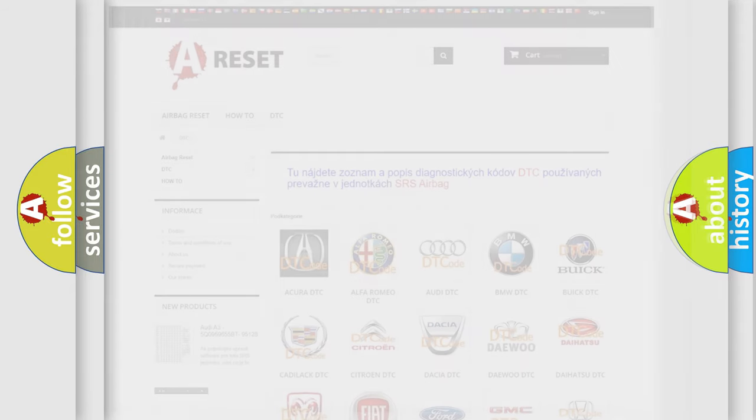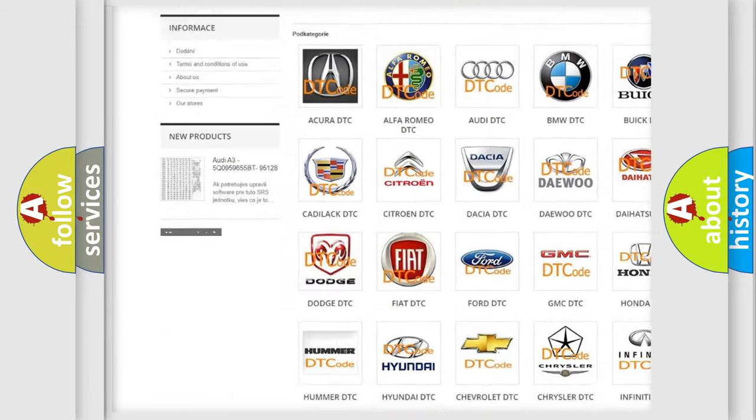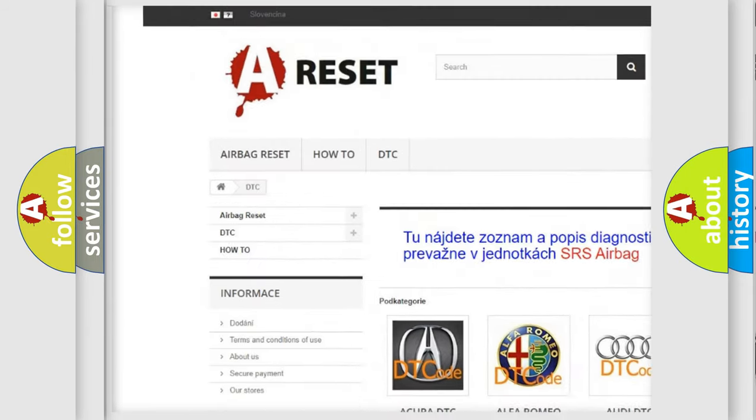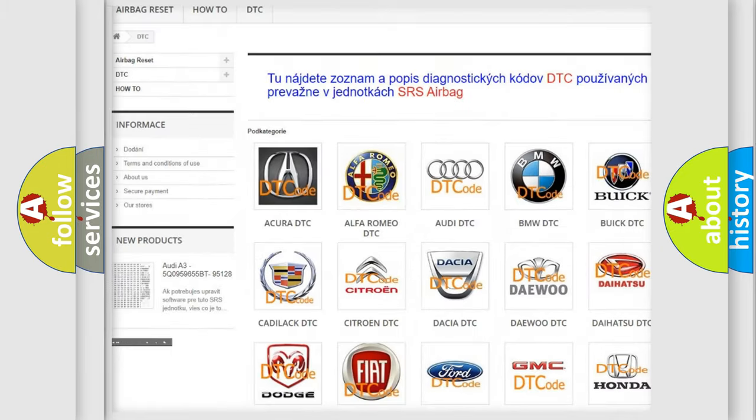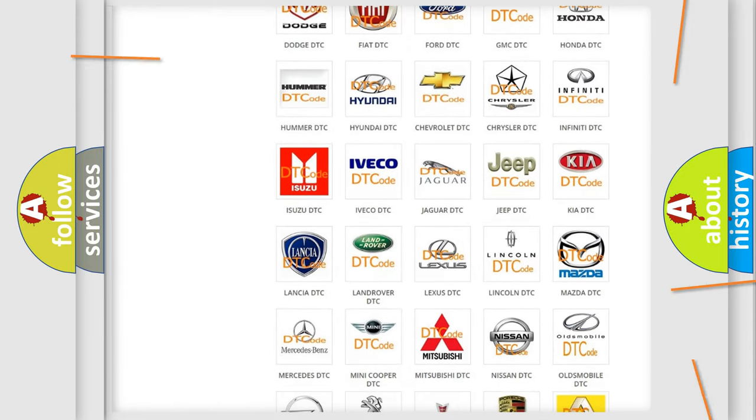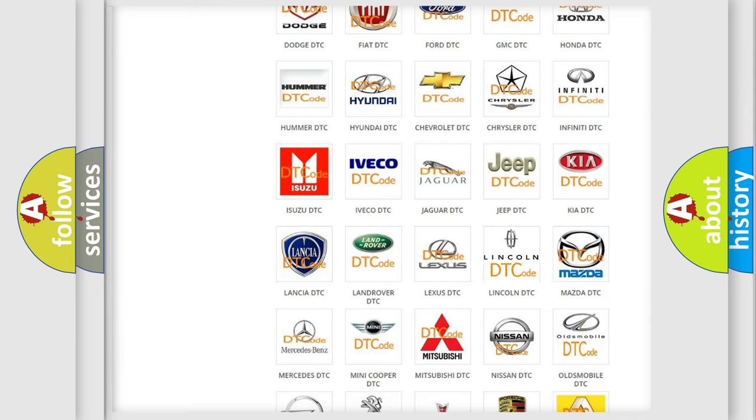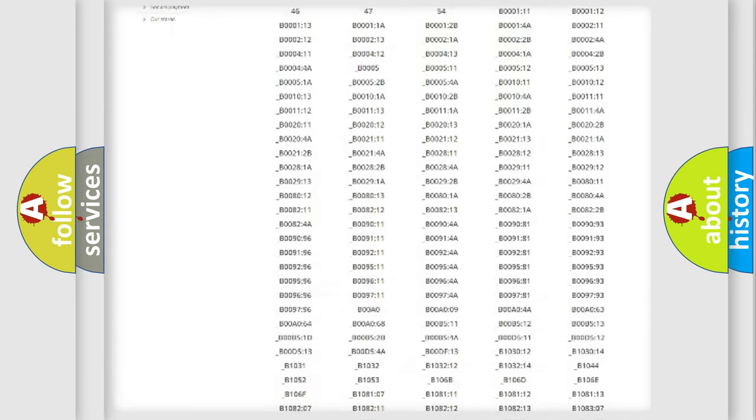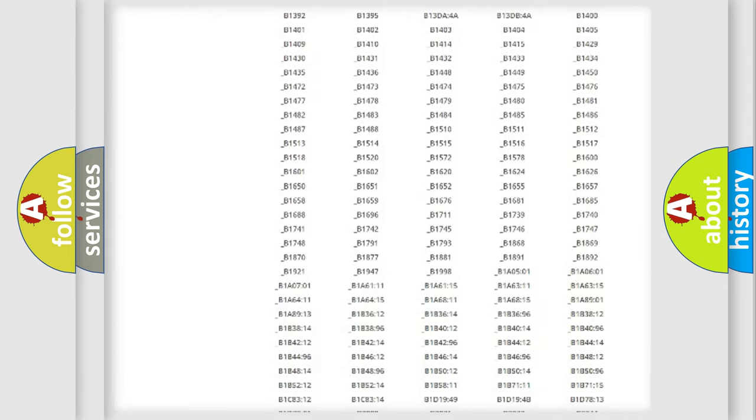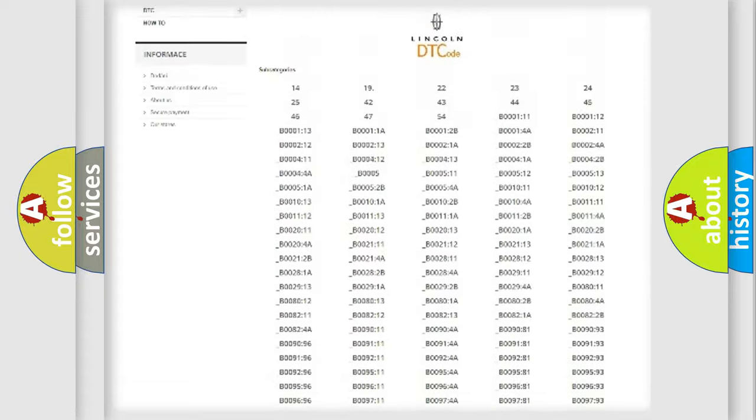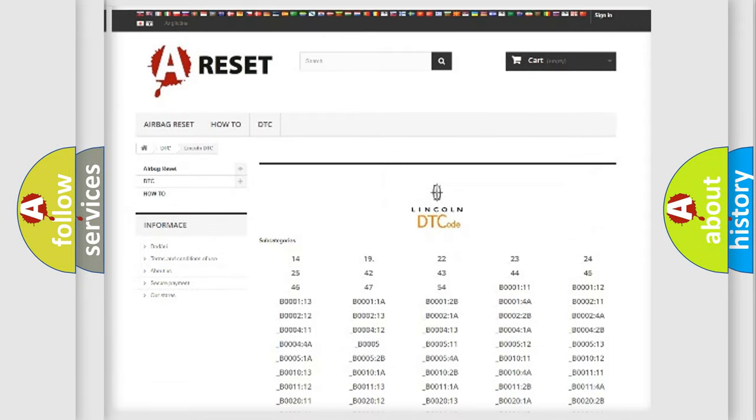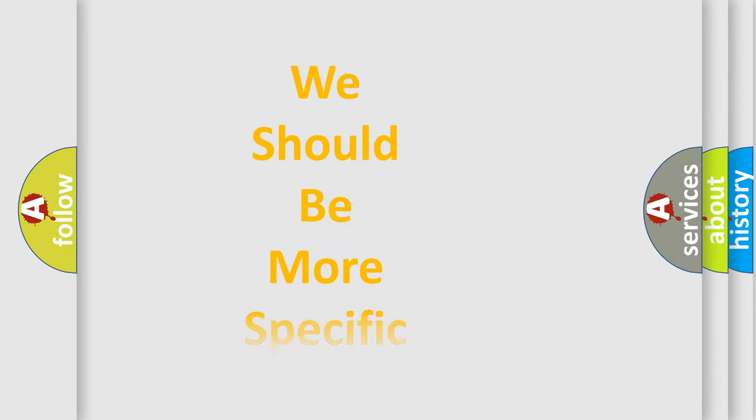Our website airbagreset.sk produces useful videos for you. You do not have to go through the OBD2 protocol anymore to know how to troubleshoot any car breakdown. You will find all the diagnostic codes that can be diagnosed in Lincoln vehicles, and many other useful things. The following demonstration will help you look into the world of software for car control units.